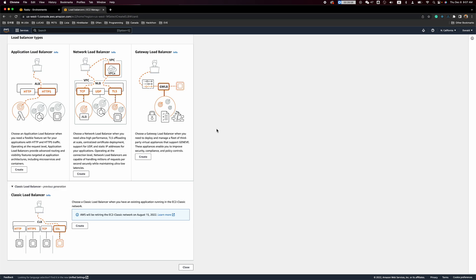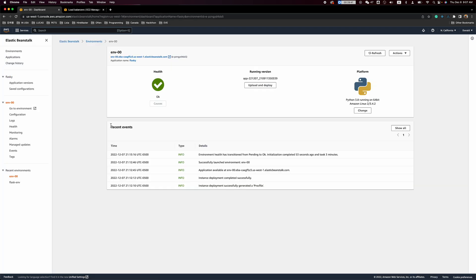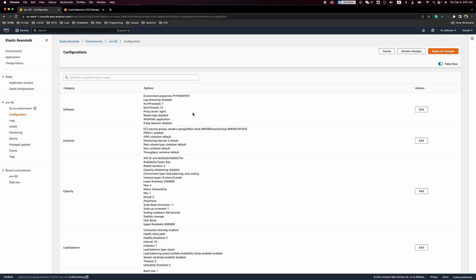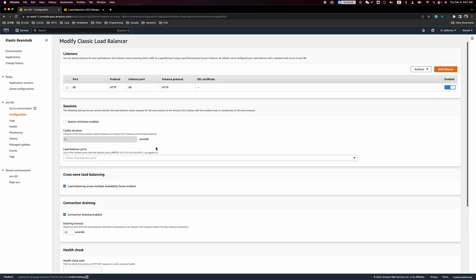Hello everybody. Today I'm going to introduce one solution for how to implement an Application Load Balancer to redirect HTTP to HTTPS. The classic load balancer is going to be retired very soon, and with the classic load balancer it will be very difficult to redirect HTTP traffic to HTTPS. If we look at the default classic load balancer, there is no way to redirect that traffic.